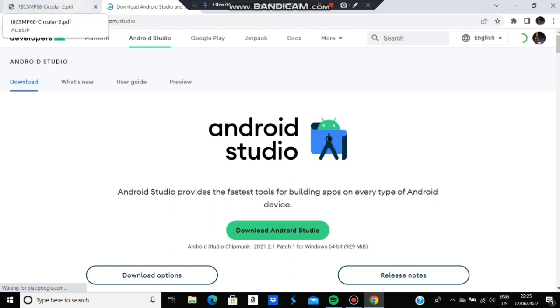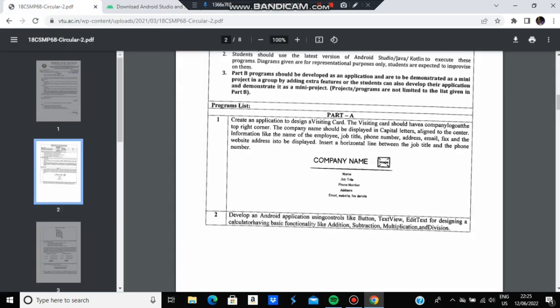The first question is to create a visiting card with the company name at the top left, logo at the top right, and below it the name, job title, address, and email. This is just the XML part - there's no Java in the first program, so we design it in the design layout.